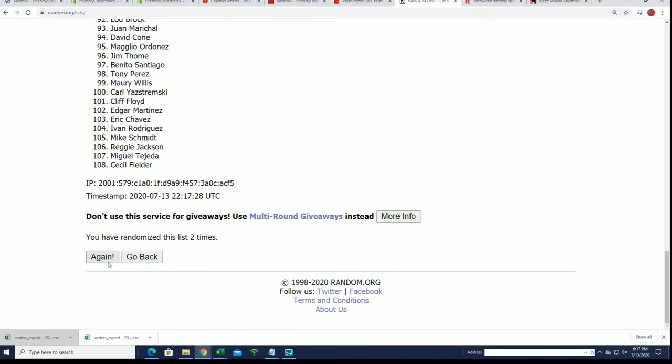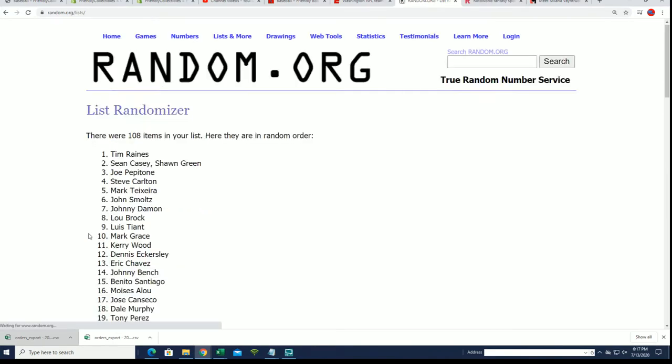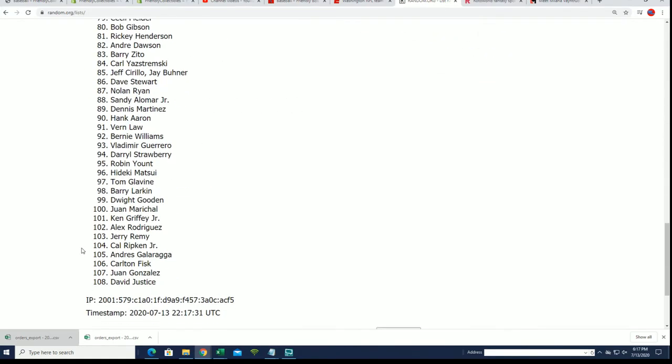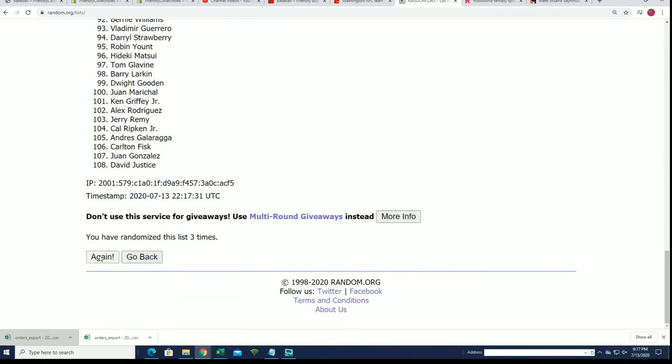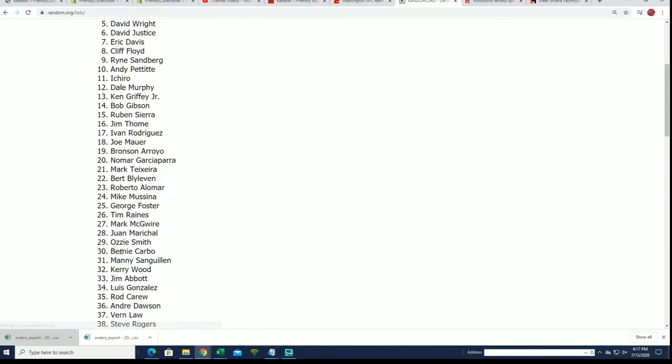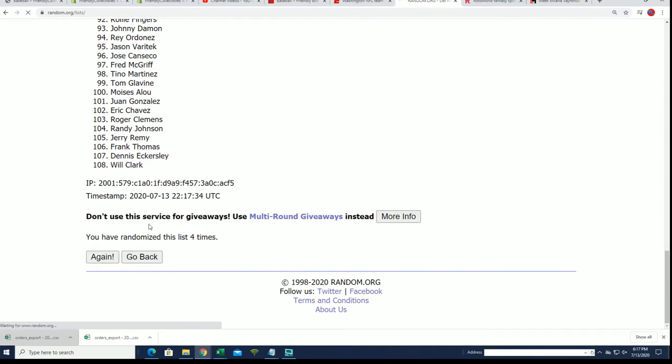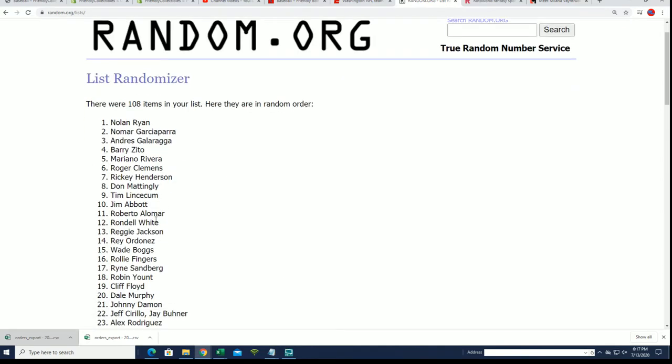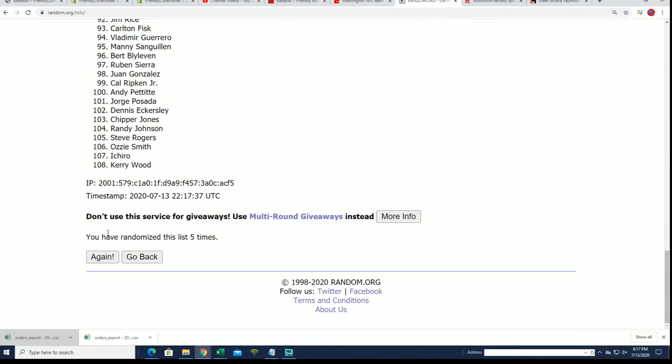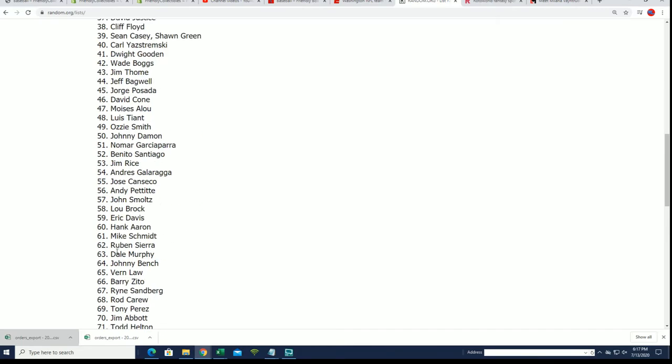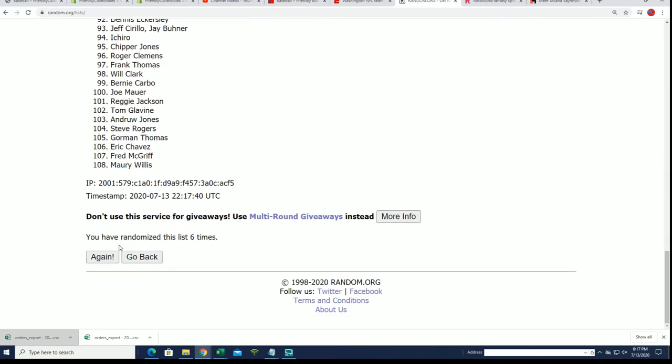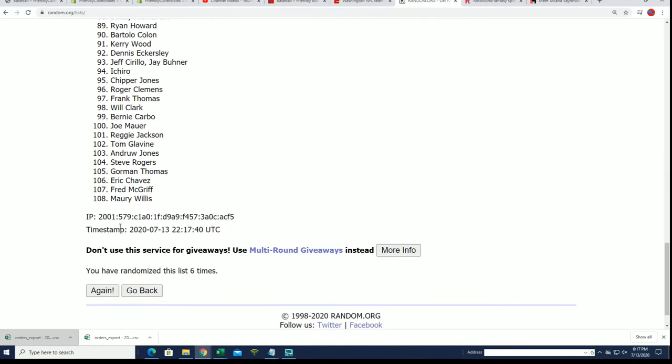Good luck everybody in this Archives Signature Series box break. What's it going to be coming out of here? Lucky number seven.